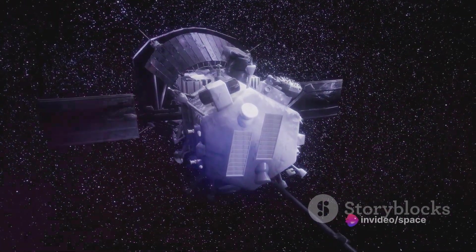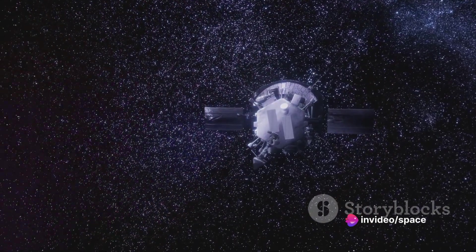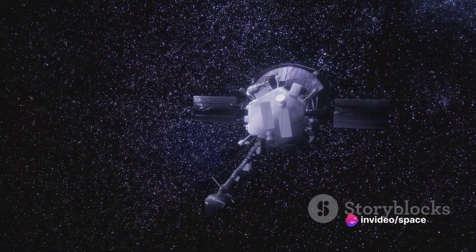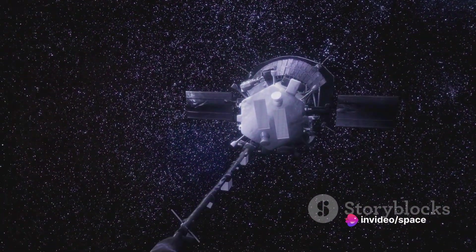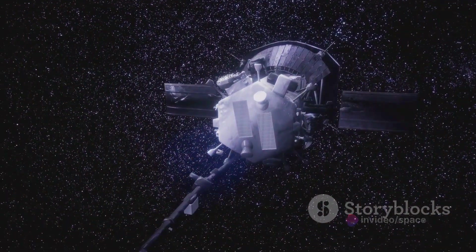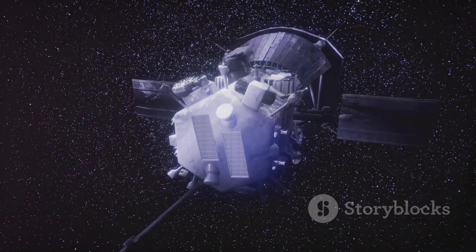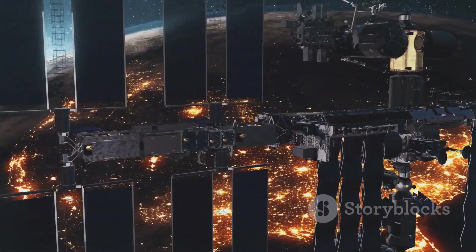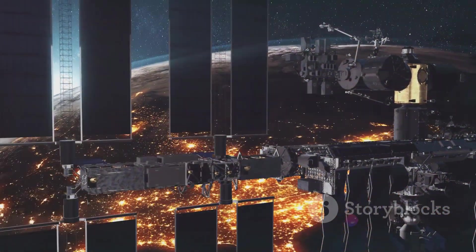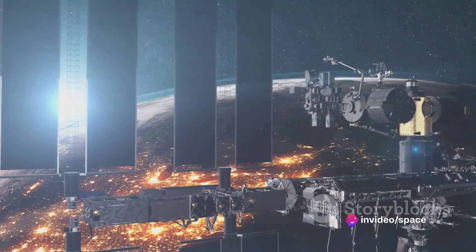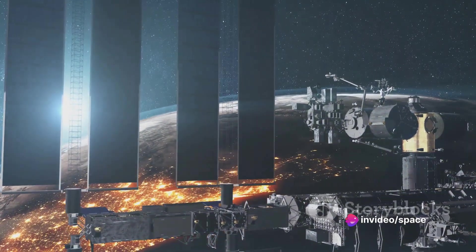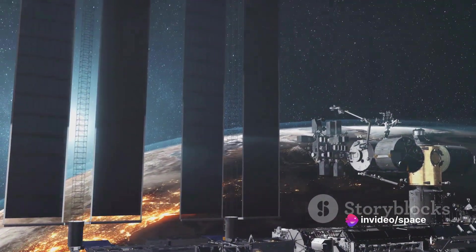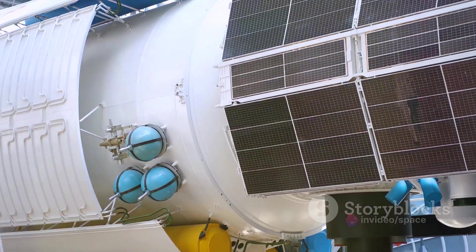The answer is in the design. The Parker Solar Probe is equipped with a heat shield known as the Thermal Protection System. This marvel of engineering is made of two panels of superheated carbon-carbon composite, sandwiching a lightweight 4.5-inch thick carbon foam core. This shield can withstand temperatures up to 3,000 degrees Fahrenheit, while keeping the spacecraft's payload at a comfortable room temperature.